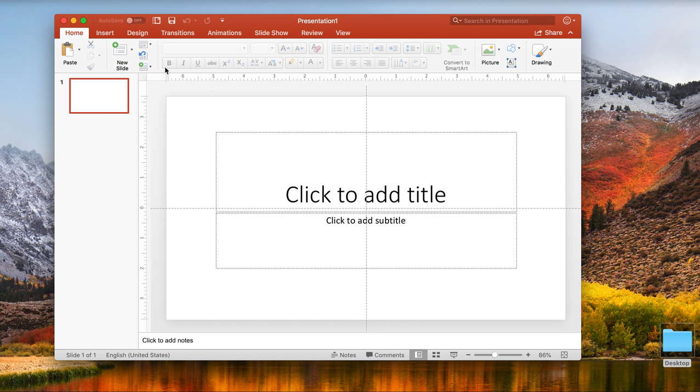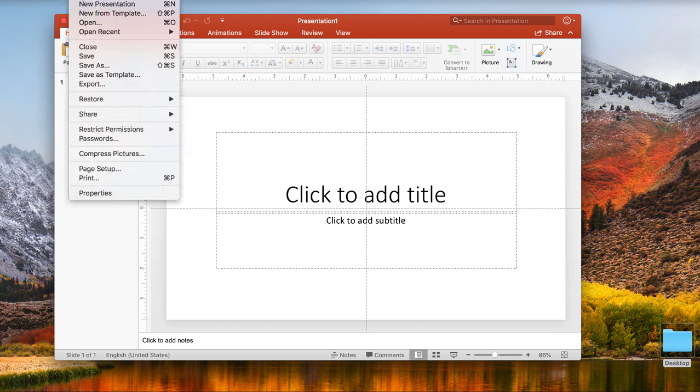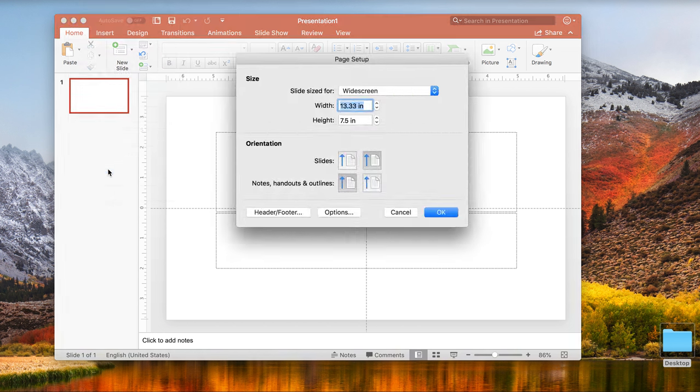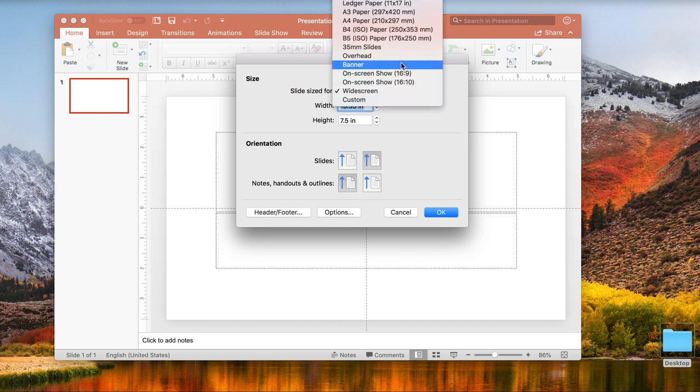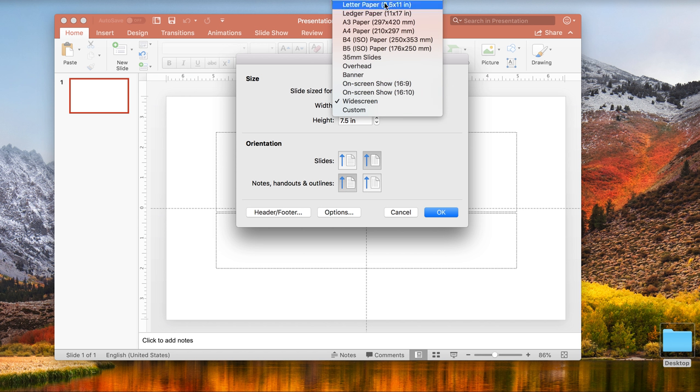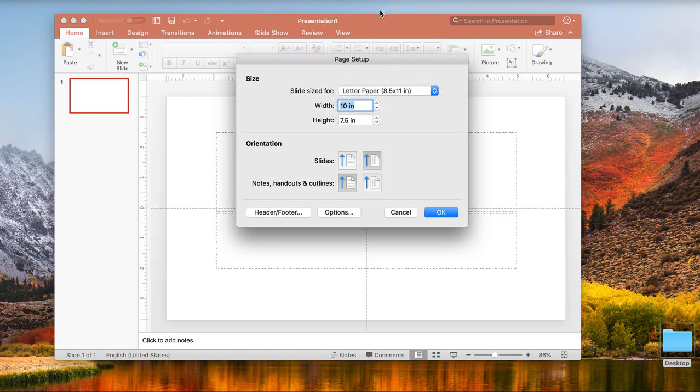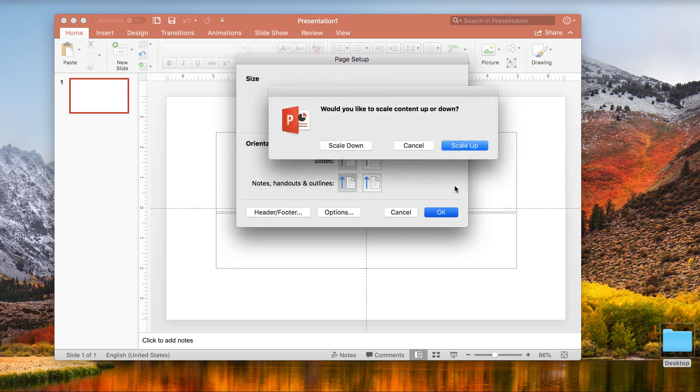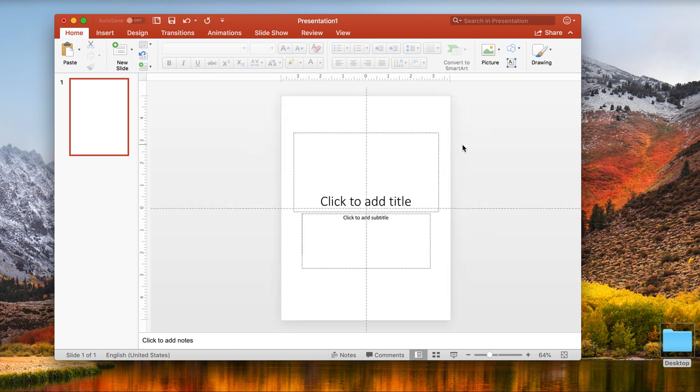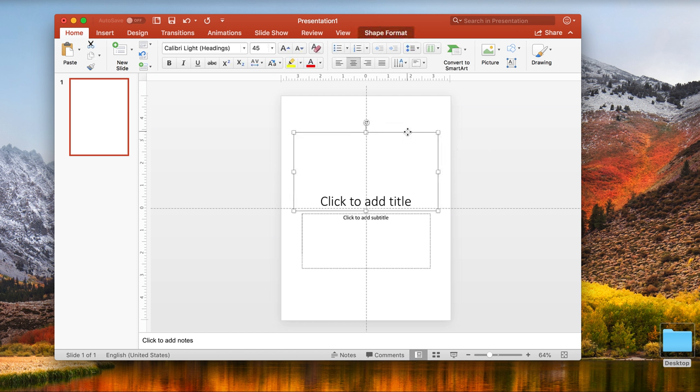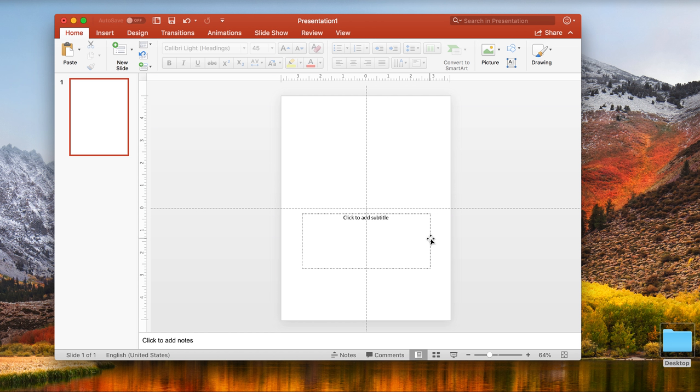I'm going to go to the file tab, go to page setup, and click on letter paper, 8.5 by 11 inches as normal paper, and put the slides to show portrait. Now we have an image or page that's going to be representative of what our Microsoft Word page looks like.